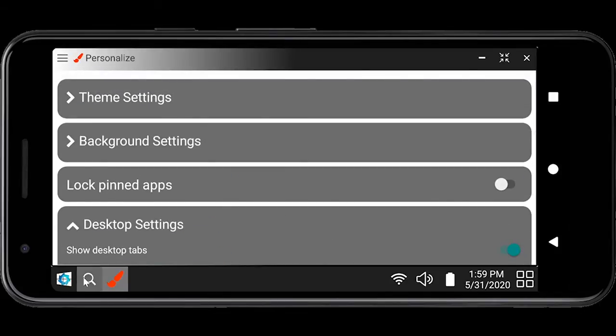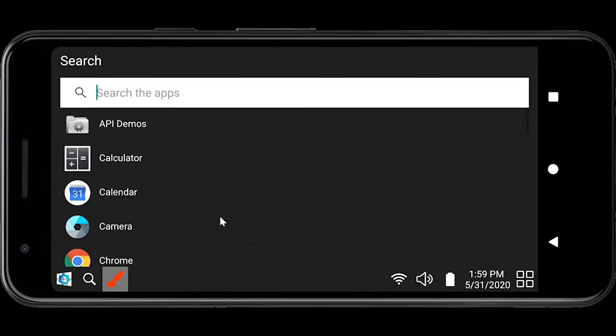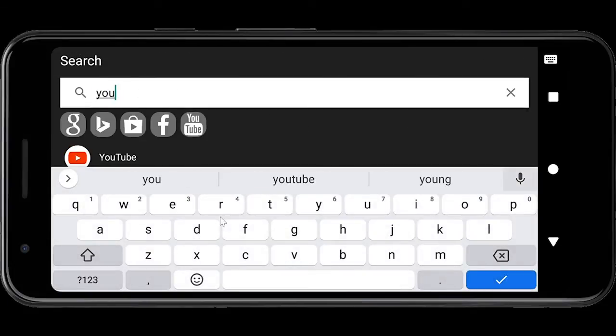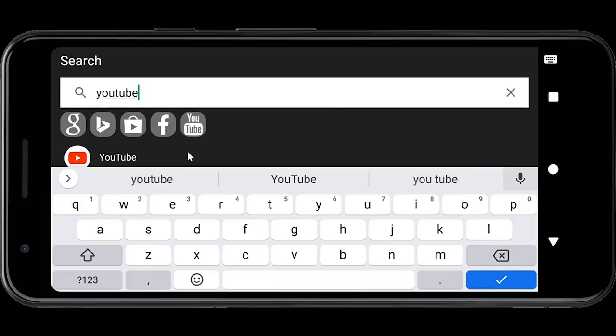The search button enables you to search for any app or the web using some inbuilt options such as Google, Bing, Facebook, YouTube or App Store.